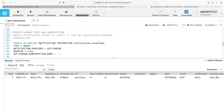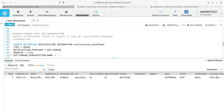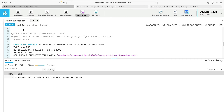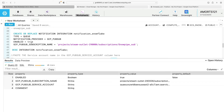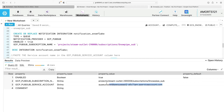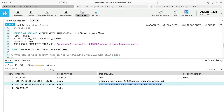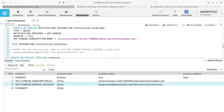Back in Snowflake I create a notification integration. The syntax specifies type as queue, coming from GCP Pub/Sub, enabled true, and I paste in the GCP Pub/Sub subscription name. We execute that and it's created successfully. Running describe integration on notification_snowflake gives us another service account value — this one manages all Snowflake and GCP Pub/Sub interaction between the two technologies. I paste that service account value somewhere handy.